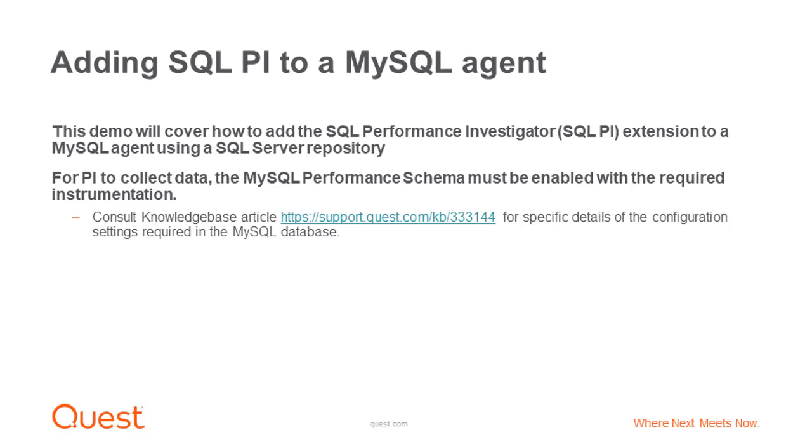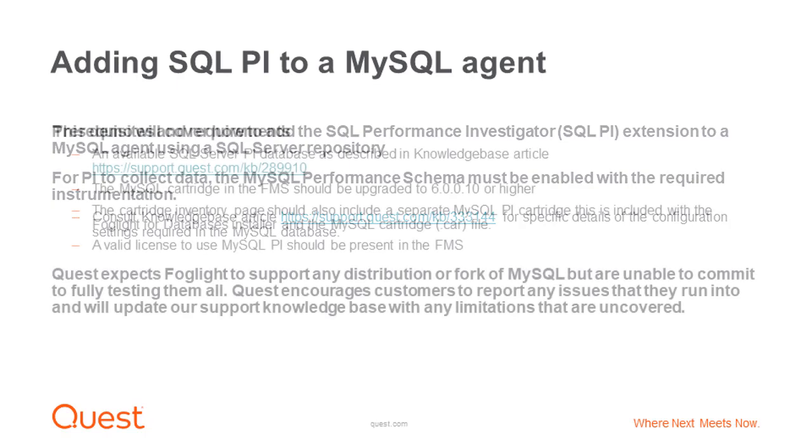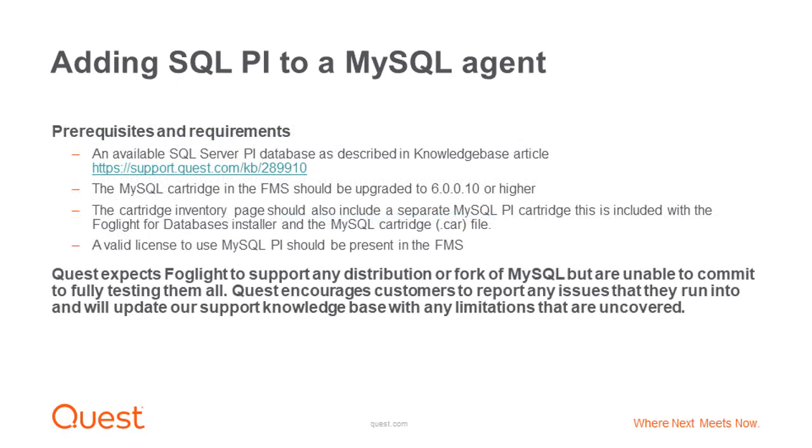Consult Knowledge Base Article 333144 for specific details of the configuration settings required in the MySQL database. The prerequisites and requirements include an available SQL Server PI database as described in Knowledge Base Article 289910. The MySQL cartridge in the FMS should be upgraded to 6.0.0.10 or higher.